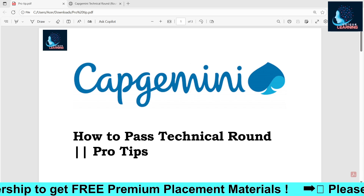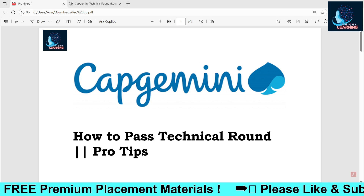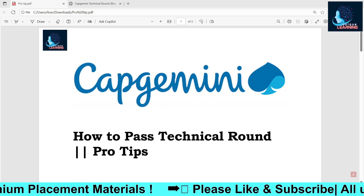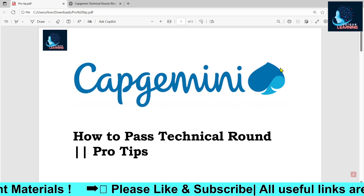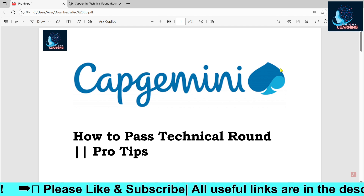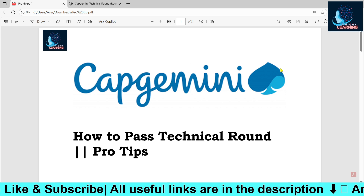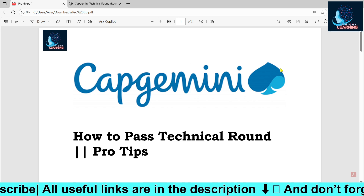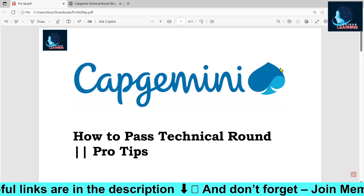Hello and welcome back to a very important video for students who have their technical round of Capgemini. This time the technical round of Capgemini is very hard, and if you couldn't qualify the technical round you will be eliminated from the whole Capgemini placement process. So note every point that I tell you.